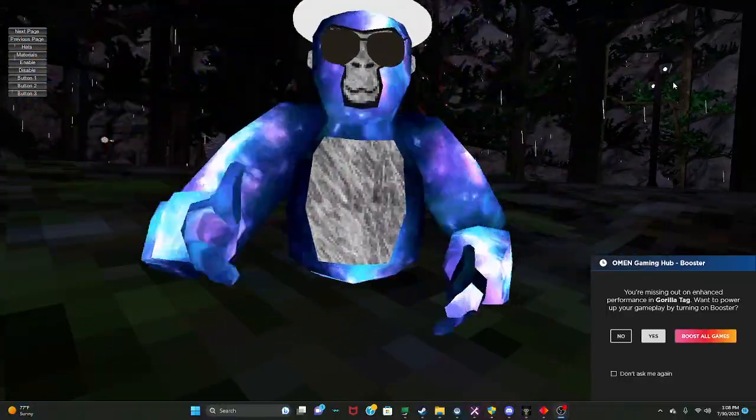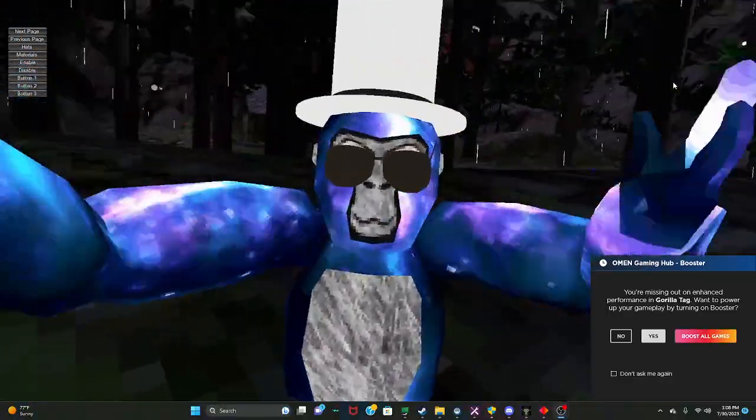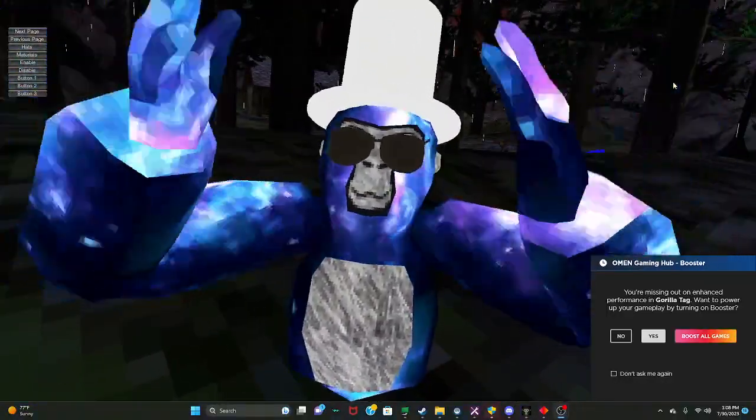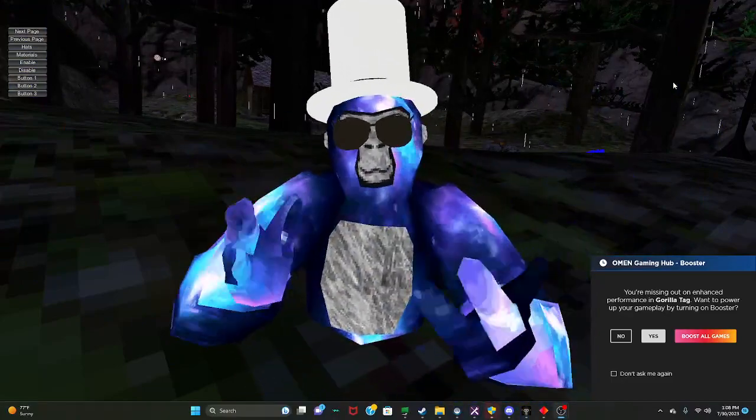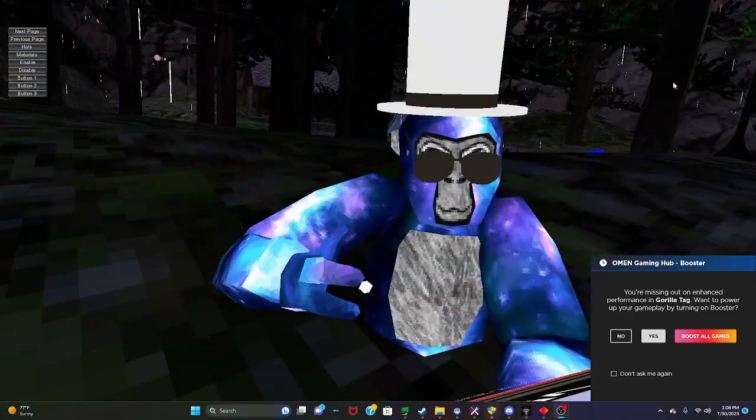What's up my gorillas? So today we're just doing another mod tutorial, mod, oh my god, my menu showcase.